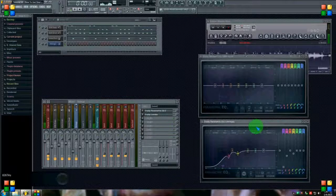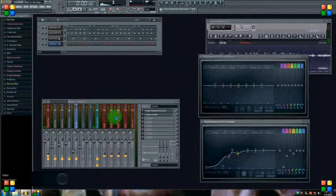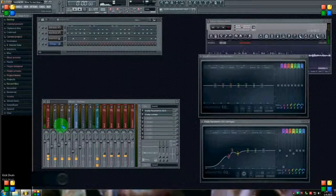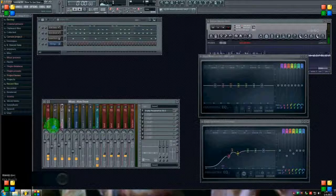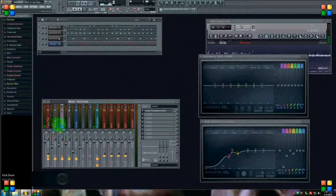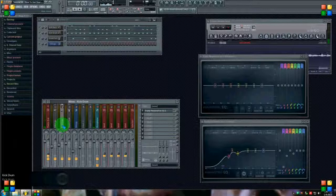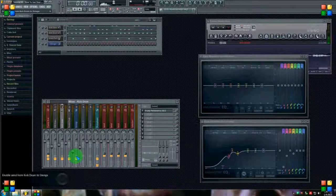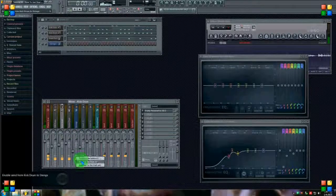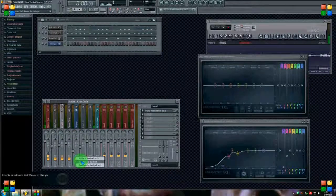And the second part is the sidechain compression. I'm going to do it with the kick drum. I've got a kick and bass going here at the same time, but I'm going to sidechain from the kick to the strings by right-clicking on the string track and choosing sidechain to this track.